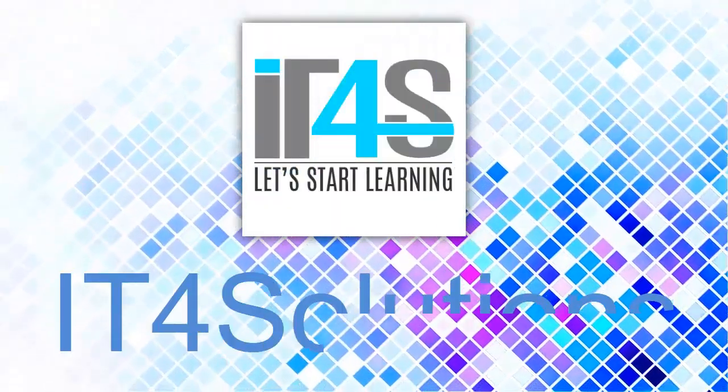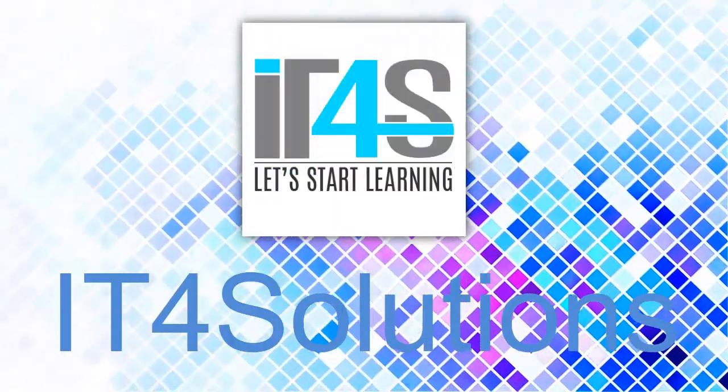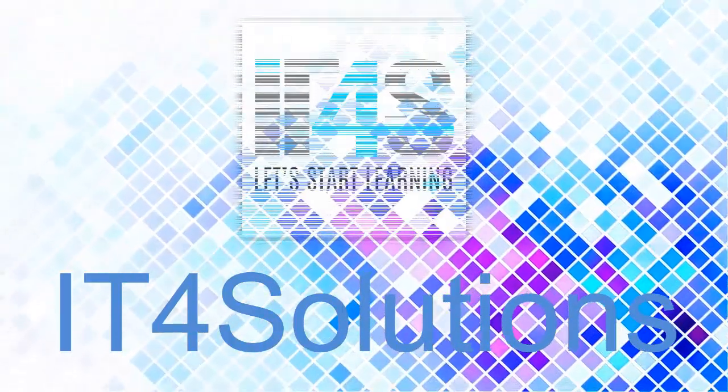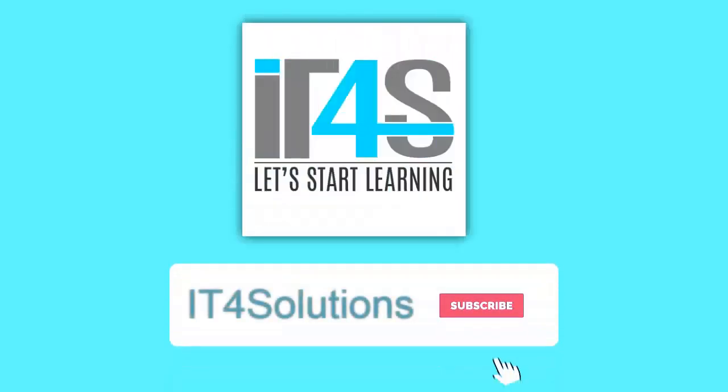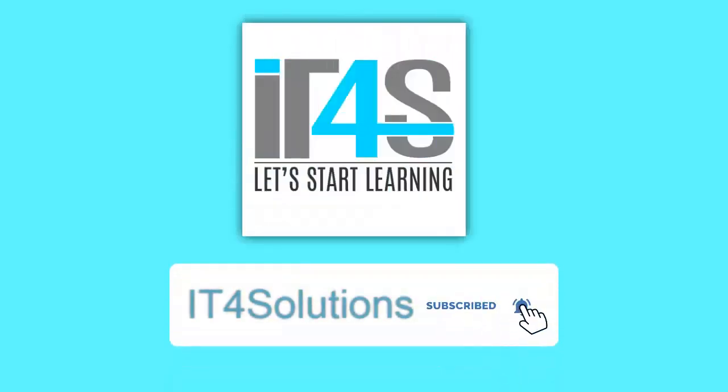Bismillahirrahmanirrahim, welcome to IT First Solution. Assalamualaikum viewers. Is tutorial ke mazeed videos ke liye mere channel ko subscribe karein aur bell icon pe zaroor click karein.